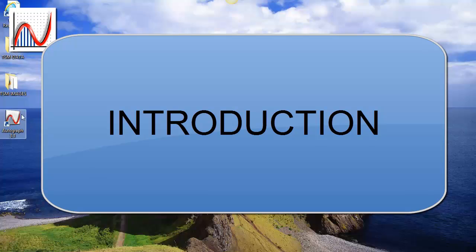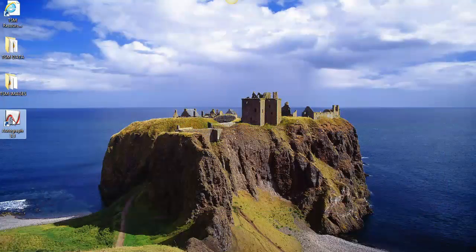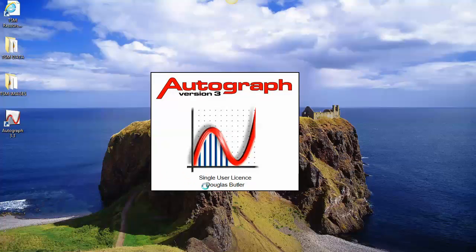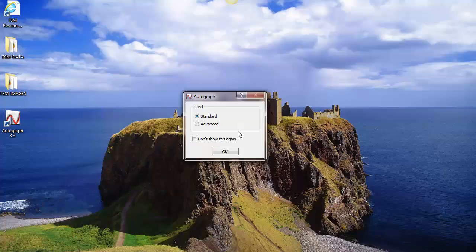To start Autograph, there's usually an icon on the desktop, so we'll double click on that. Down here is the name or institution and the type of licence. It always starts off with this choice between standard and advanced. The standard level has no radians and no calculus, so you can see who that's aimed at. The advanced level has everything. So we'll start off with the standard level.